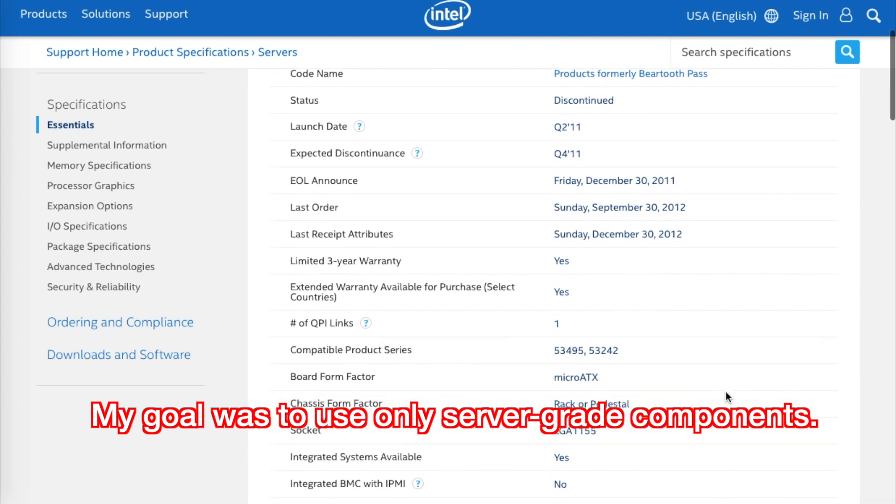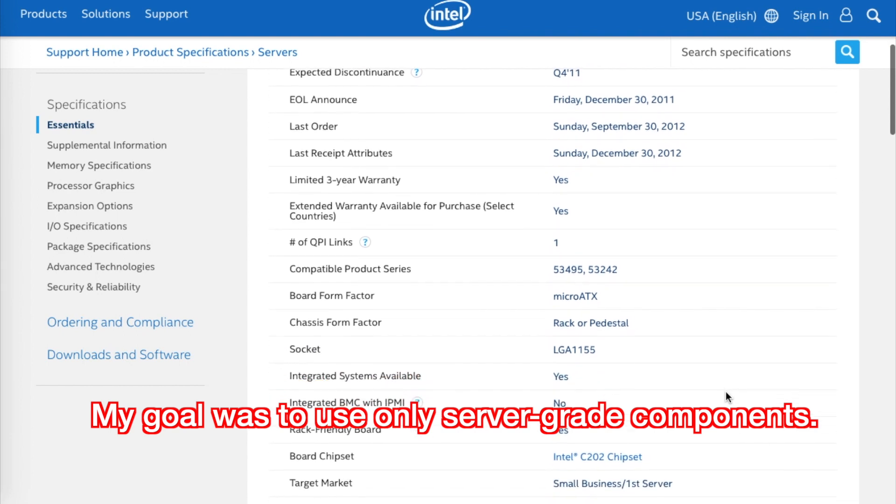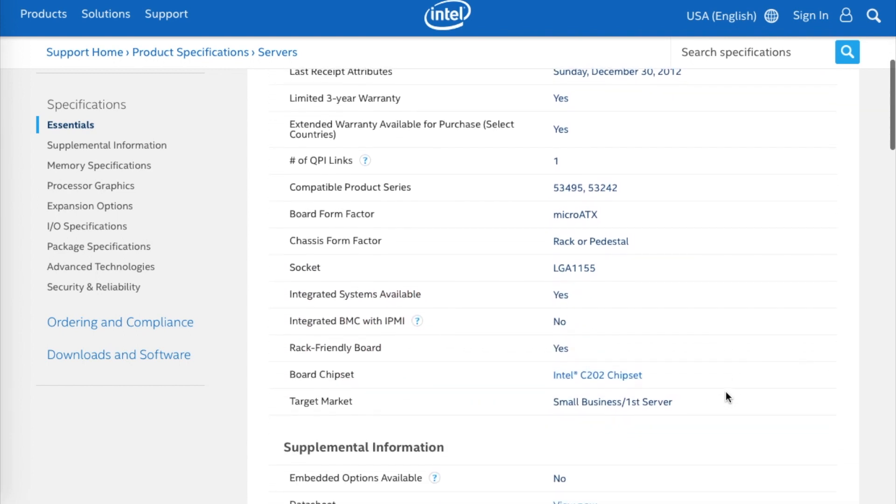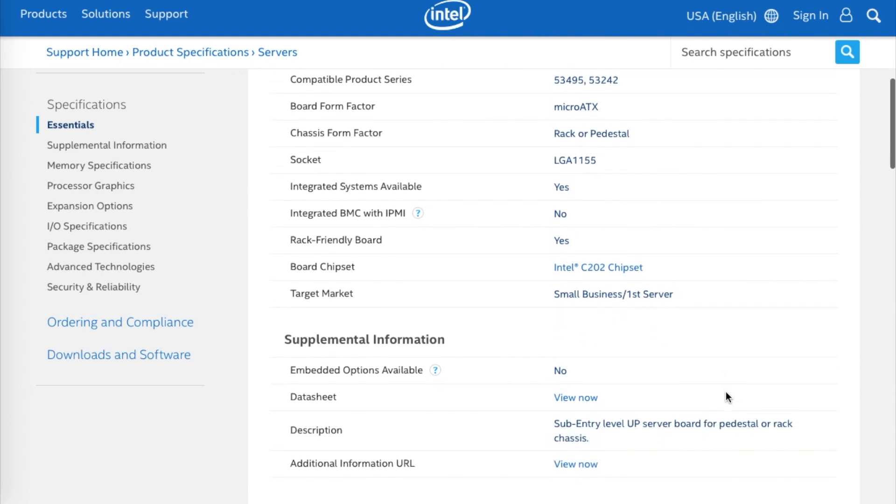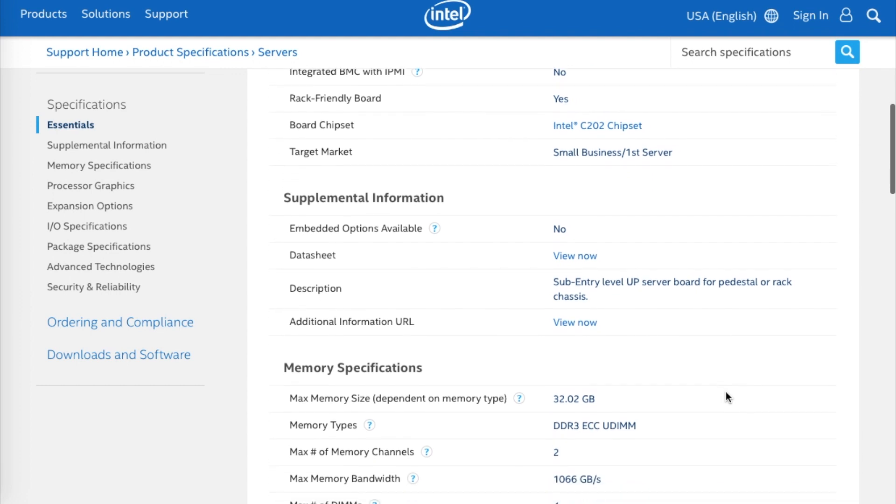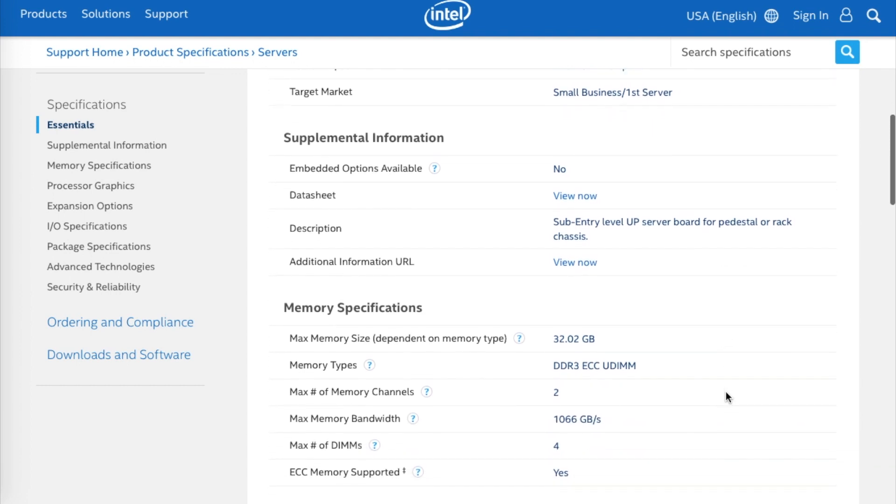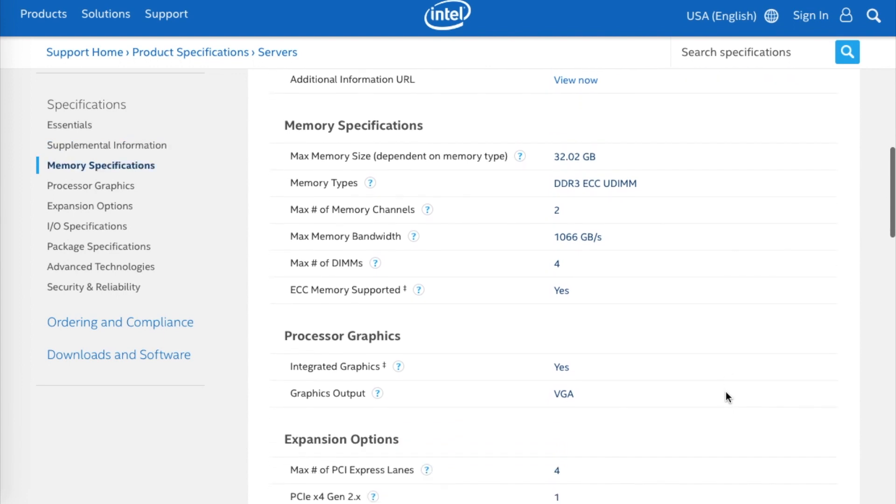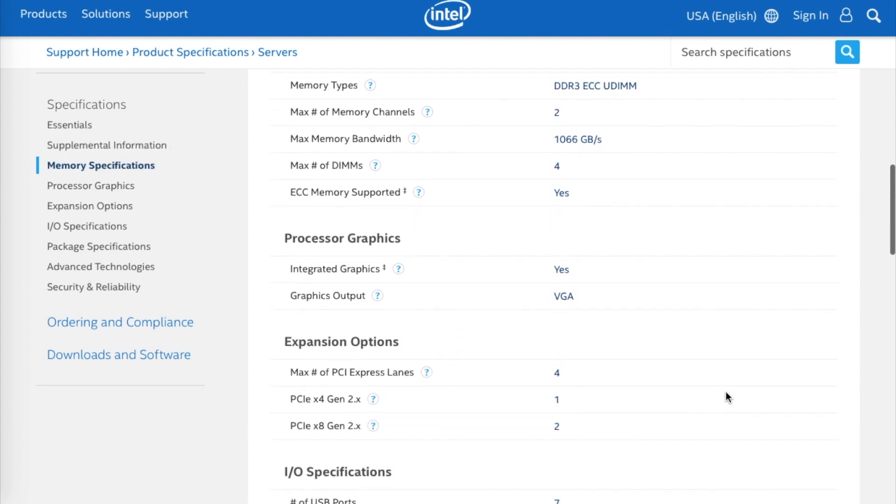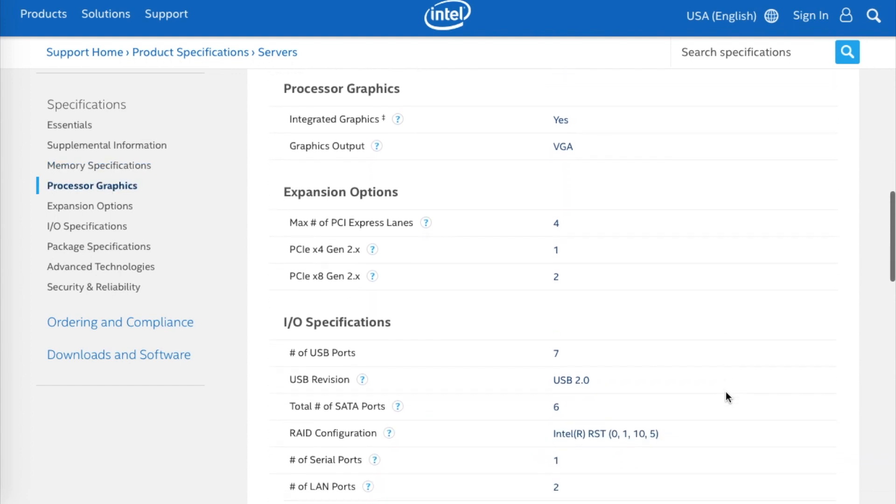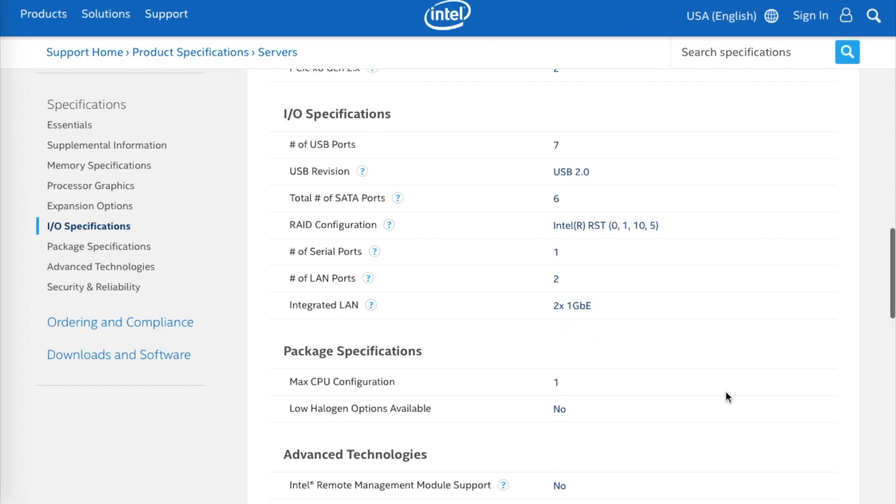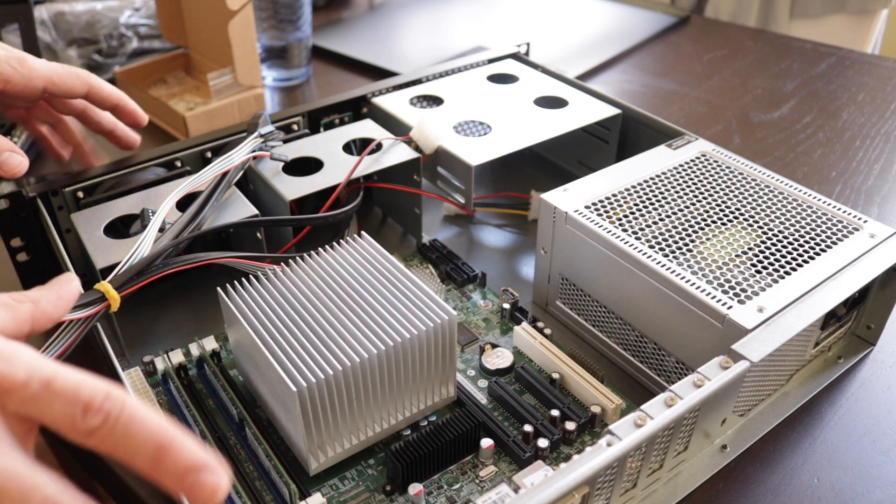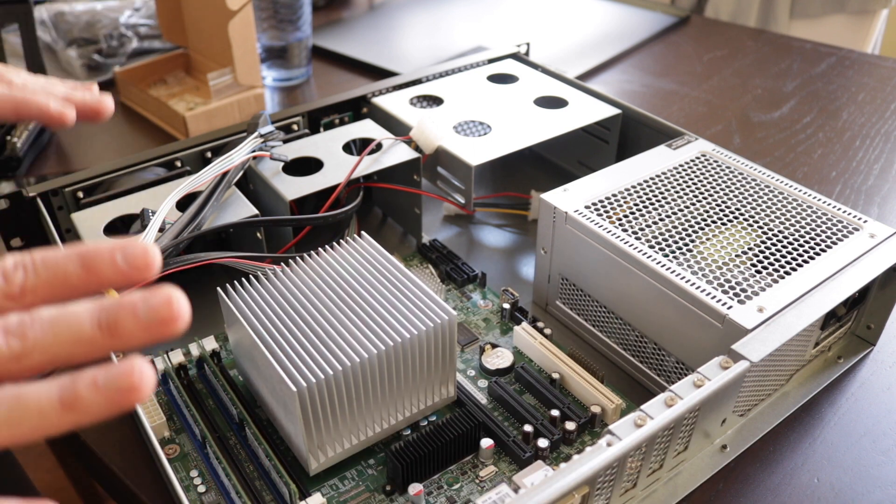It can fit up to 32 gigs of DDR3 ECC RAM dual channel. It has six SATA 2 ports and that's good enough for spinning disks. It has one legacy PCI slot that you can use for old cards, supports ECC, it has integrated graphics so I don't need to use a CPU that has built-in graphics and that's the case of the Xeon I have. USB 2, 6 ports, dual gigabit ethernet, so it's a very robust small board in the small factor that I wanted. It's doing its job.